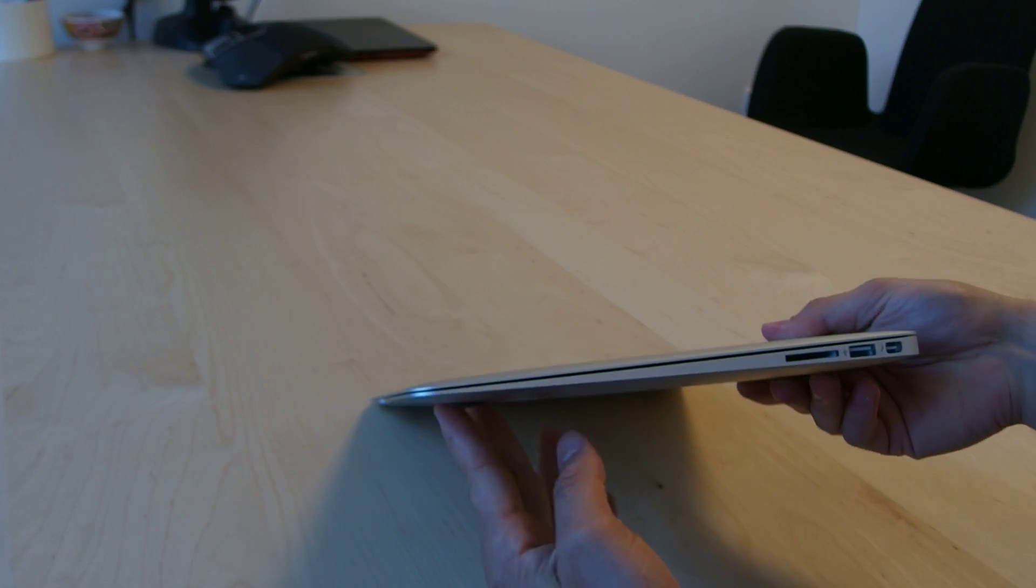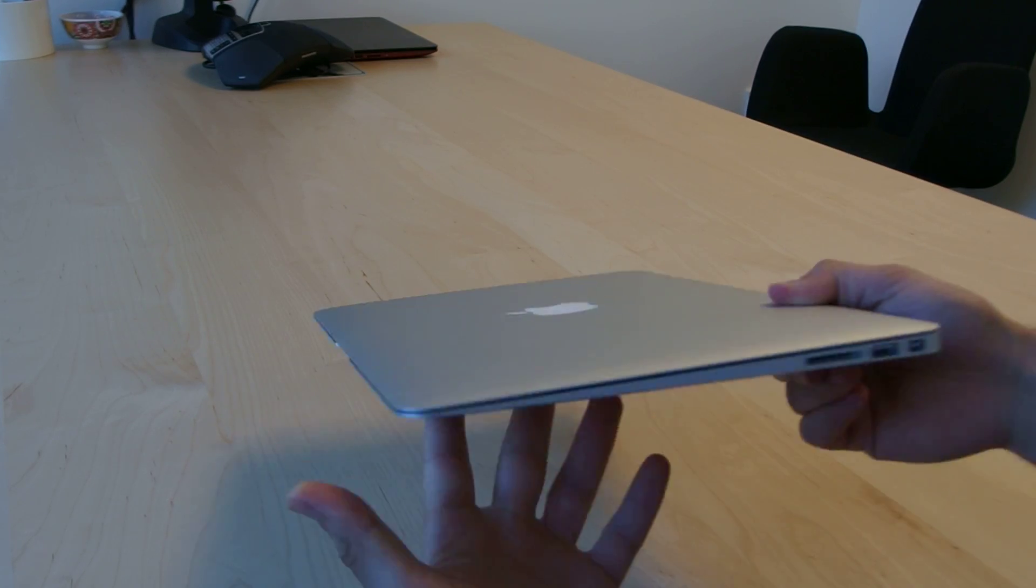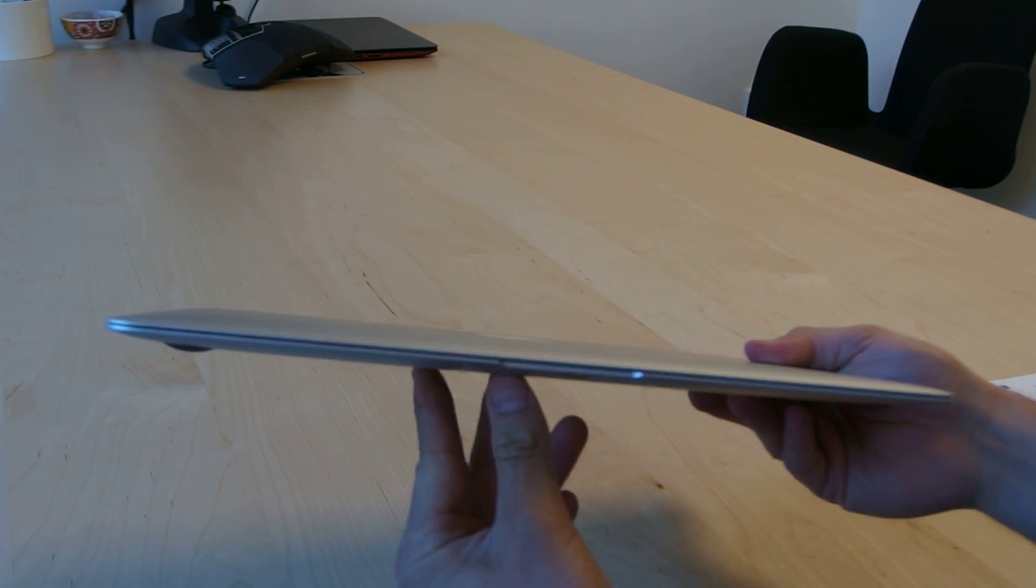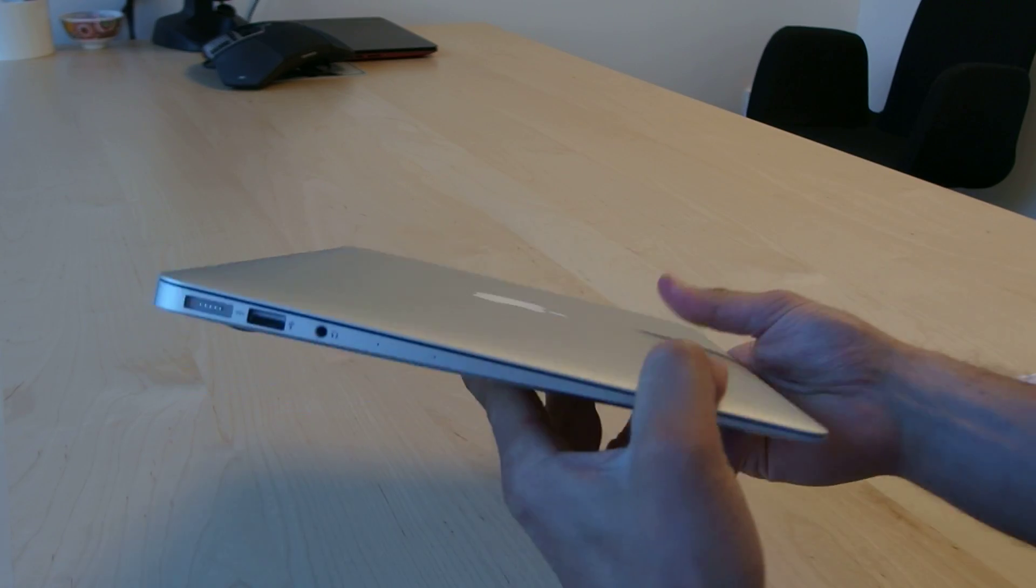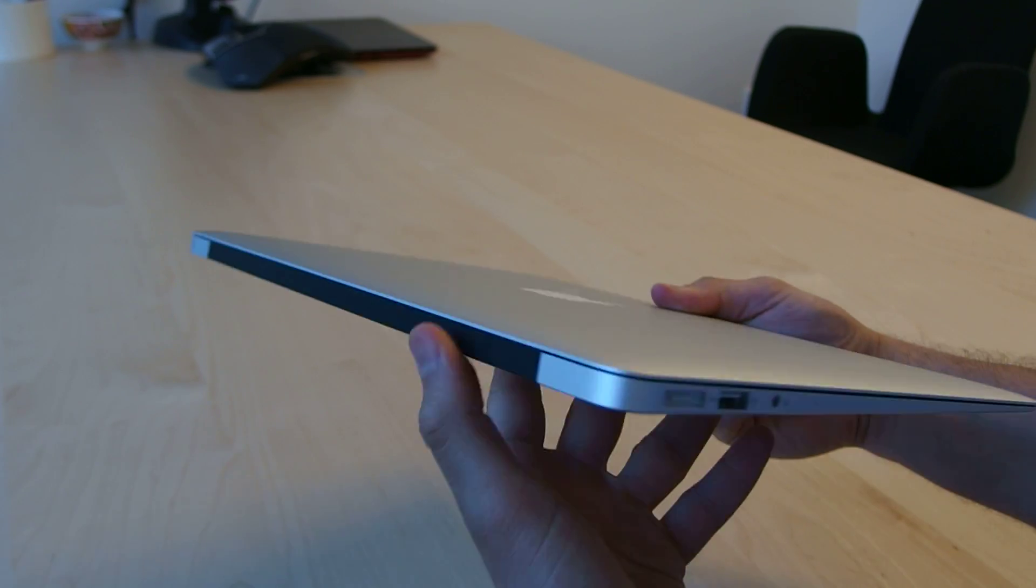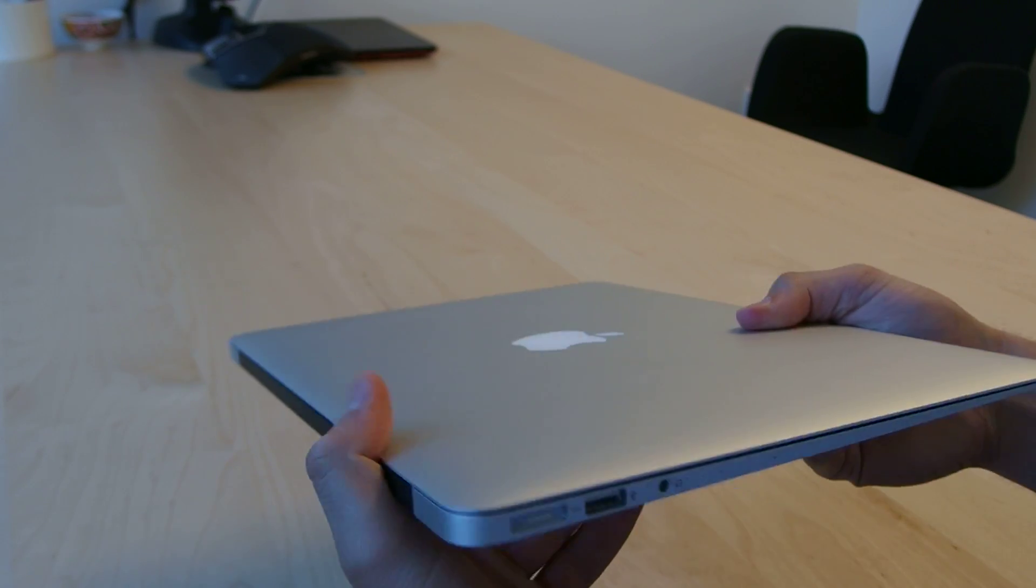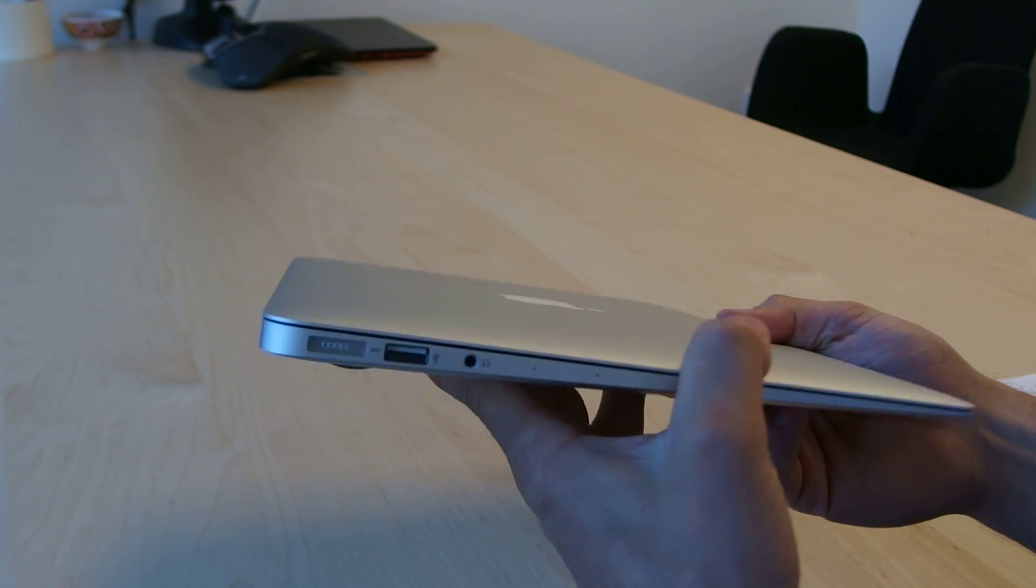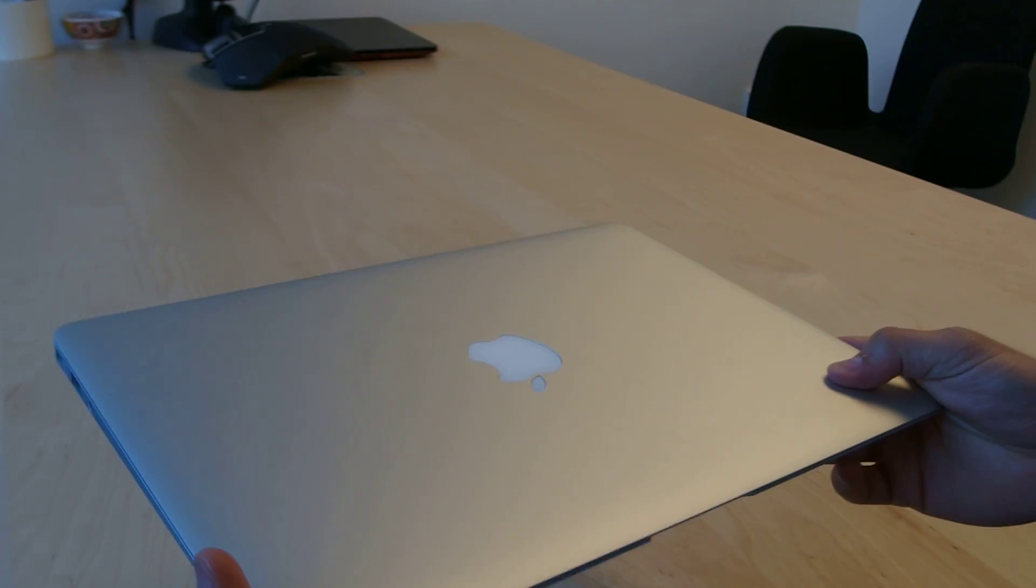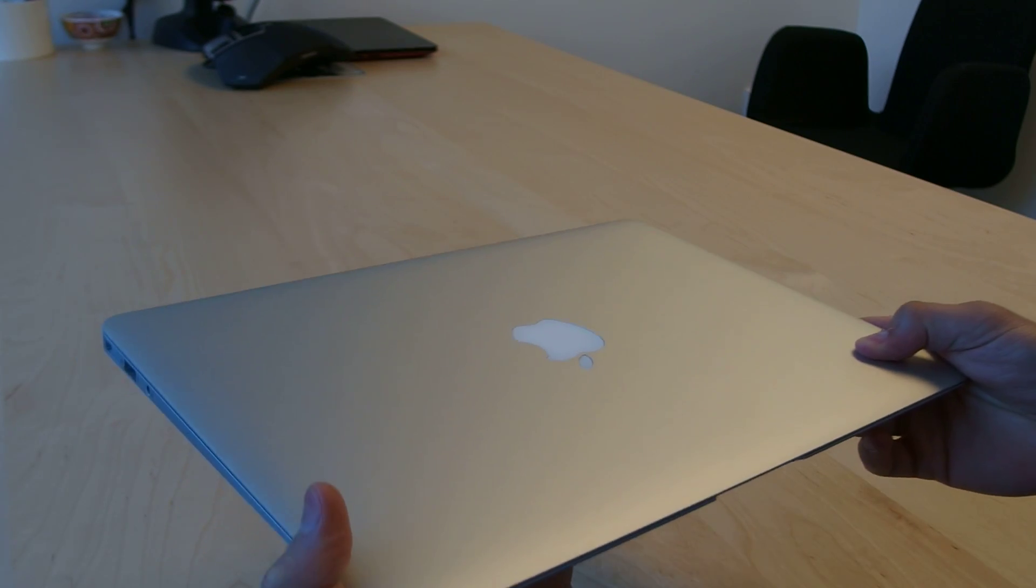From the hardware side, you can see this is basically Apple's standard 13-inch MacBook Air. The design on the exterior was not changed at all with this model. It's slim and gorgeous and something like three pounds, which is pretty impressive.